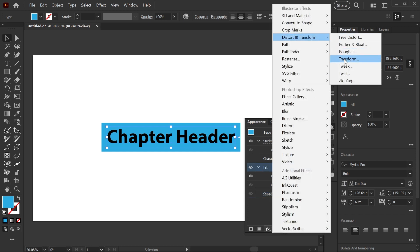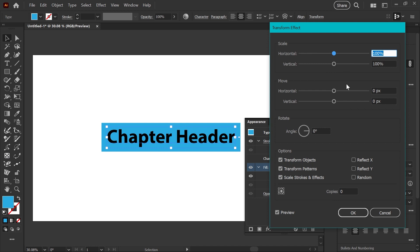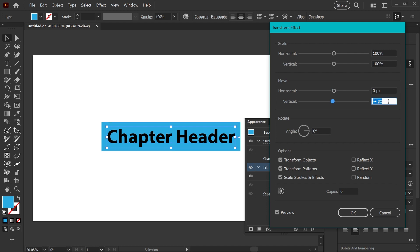distort and transform, down to transform, and now you can actually move this a certain number of pixels. So if we go ahead and move this up a little bit, you can see that it looks somewhat more visually centered.